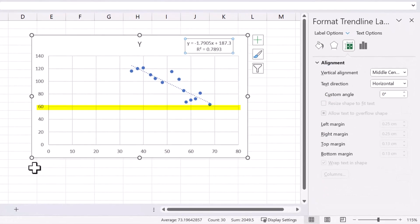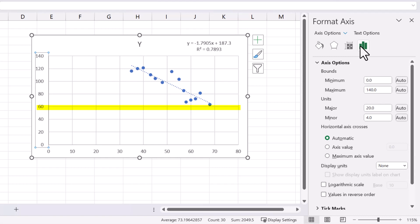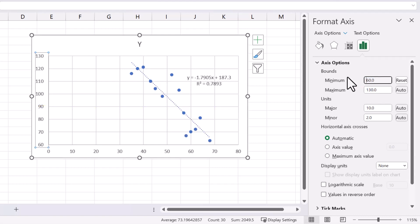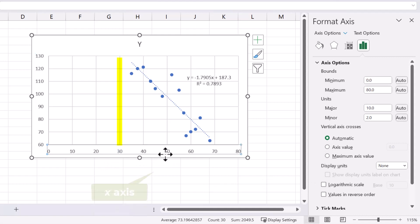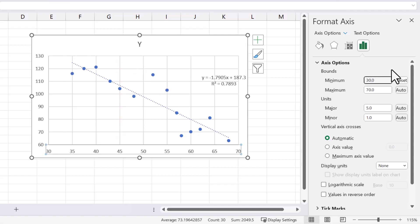Observe that all the points are above 60 on the Y axis. So I can double-click on the Y axis values here, click the histogram icon to the right here, then enter 60 for the minimum value. Note also that all the points are above 30 on the X axis. So I can double-click on the X axis as well and change the minimum value to 30. The points now fill the chart.